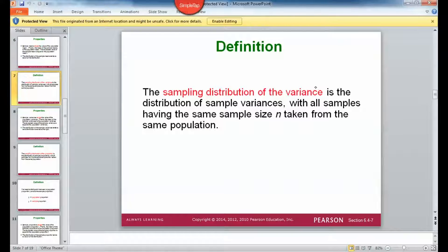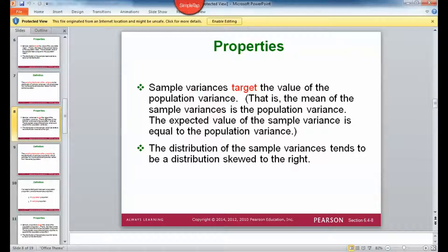Sampling distribution of the variance: instead of the mean, we're looking at the variance. Sample variances target the value of the population variance. That is, the mean of the sample variances is the population variance.